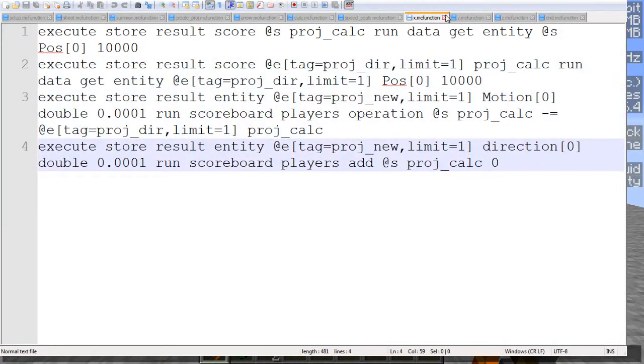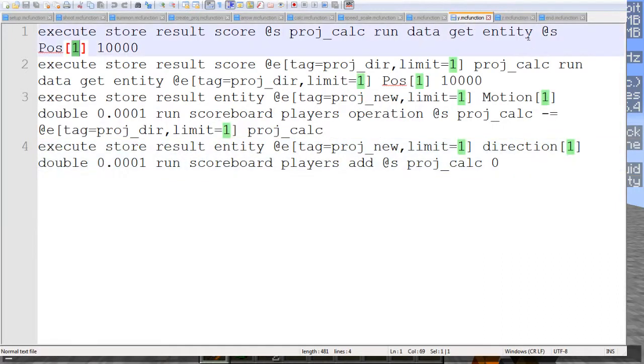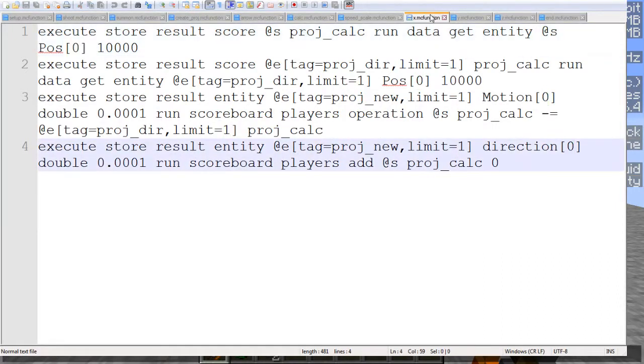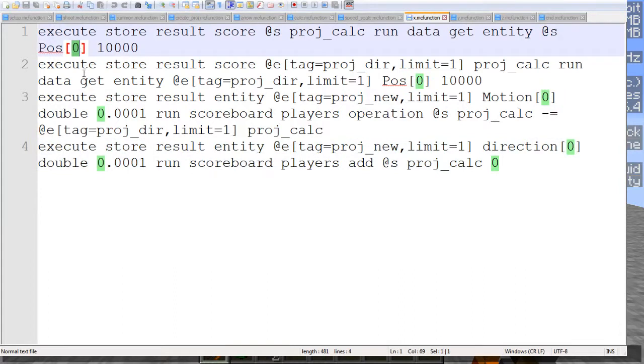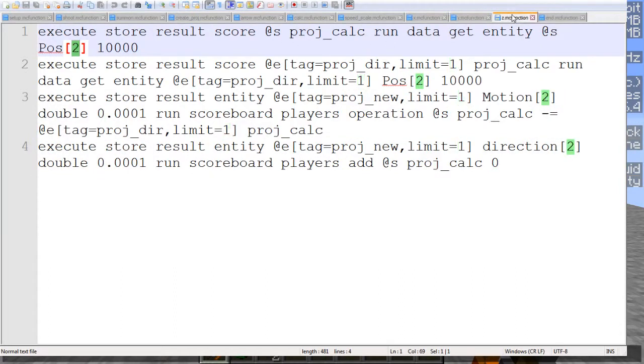And then for X, or for Y and Z, we have the same exact thing, except in X we have 0 here, in Y we have 1 here, and Z we have 2 here. And that is all of the motion calculation up to that point.